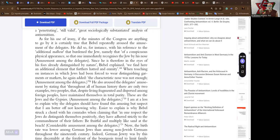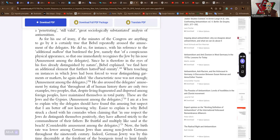But not according to Fanon? Fanon says, no, it's not true. Babel explained, we find here an additional element that furthers hatred and enmity. An additional feature that furthers hatred and enmity? My nose? My nose is responsible for all that?